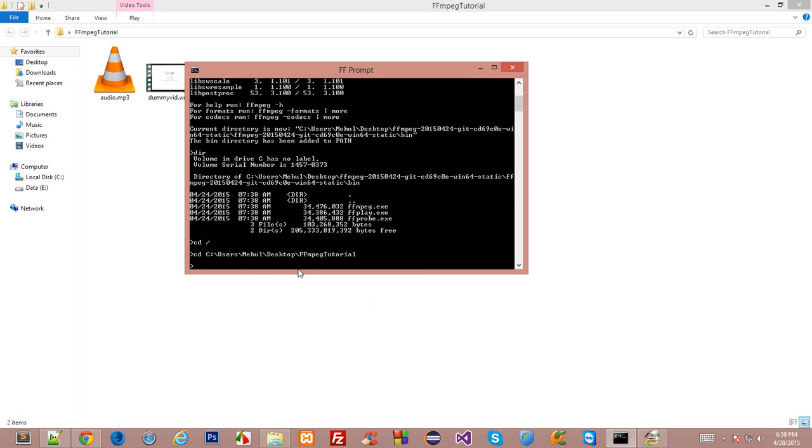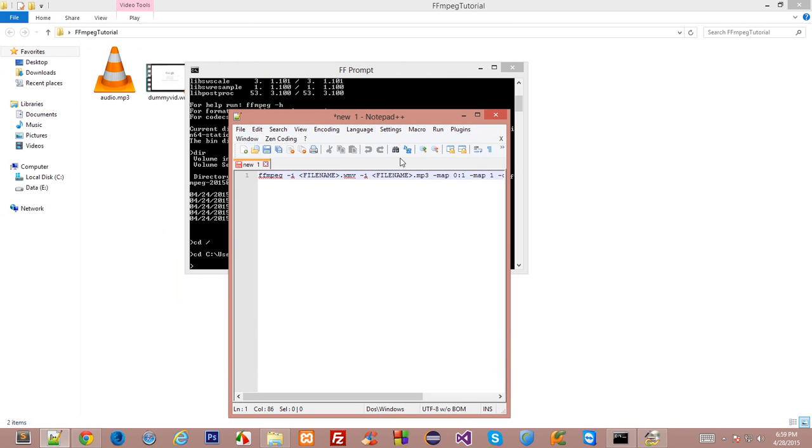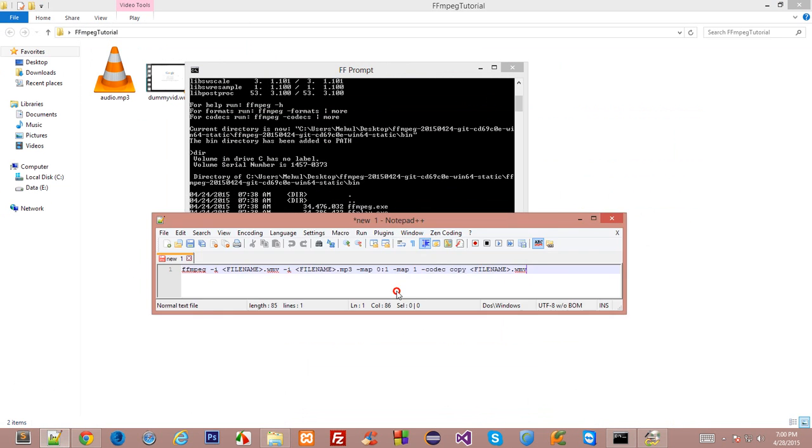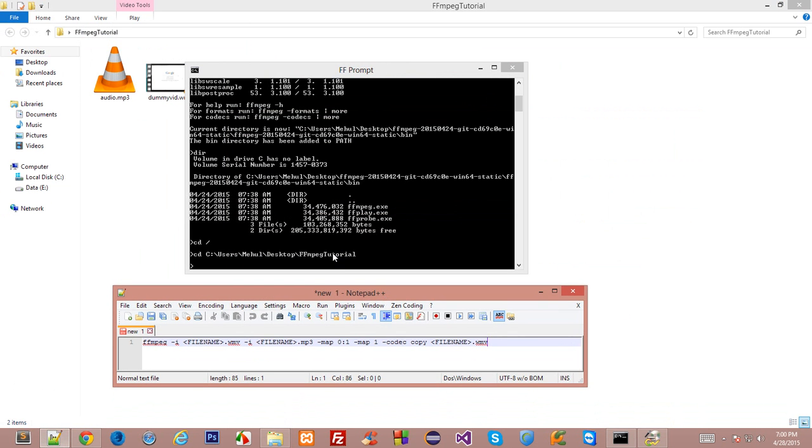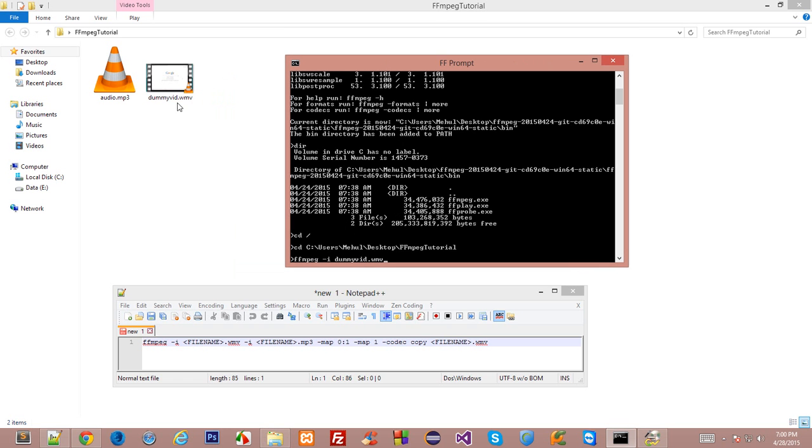The next thing we need to do is we need to work with something called this line in FFmpeg. And this line you can find in the documentation. And what it would do is basically you have to write FFmpeg -i. Now everything followed by a dash stands for an input file. And this means that you are gonna give it an input file which FFmpeg to work with. Let's say you want to work with dummy.wmv right here, same name. And then I want to work with audio.mp3 as well.